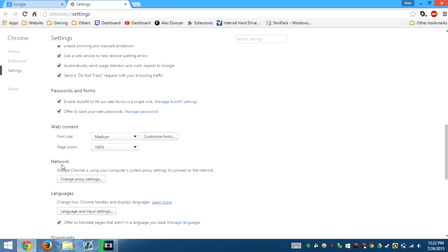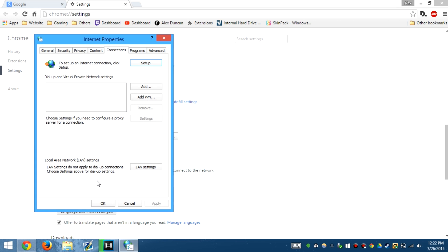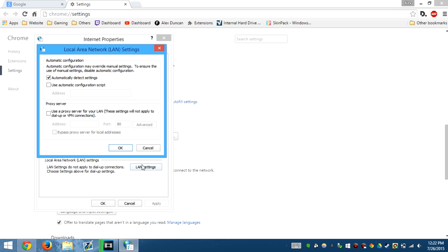So how we do it is we go straight down to settings, go to network, change proxy settings, and then we go to local area network settings. Click LAN settings, make sure this is turned off.